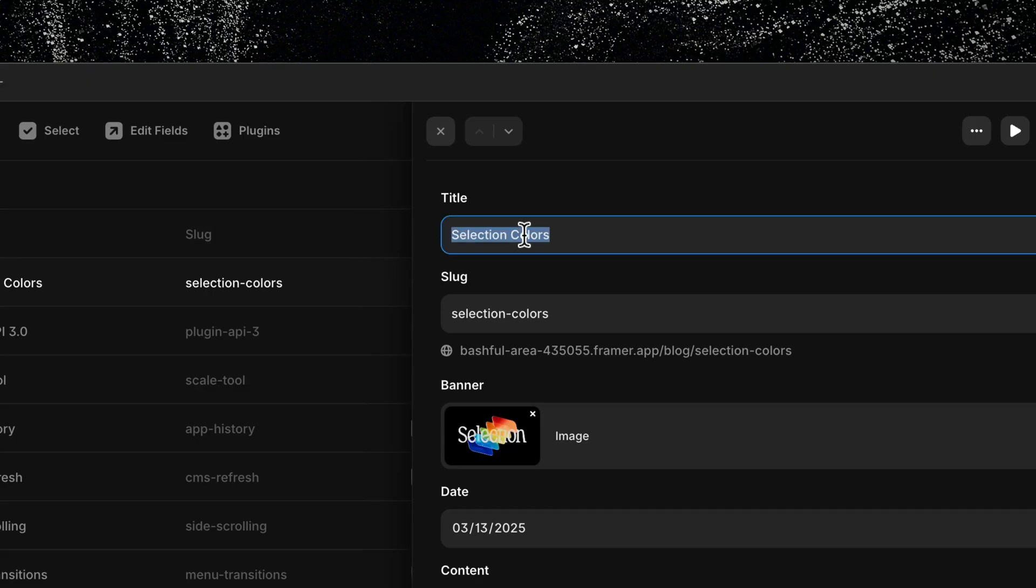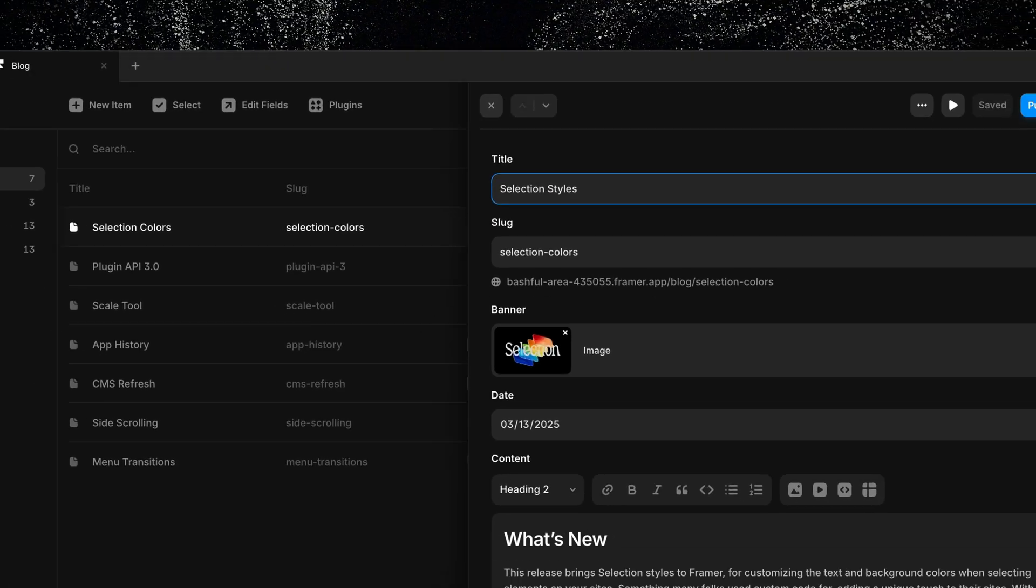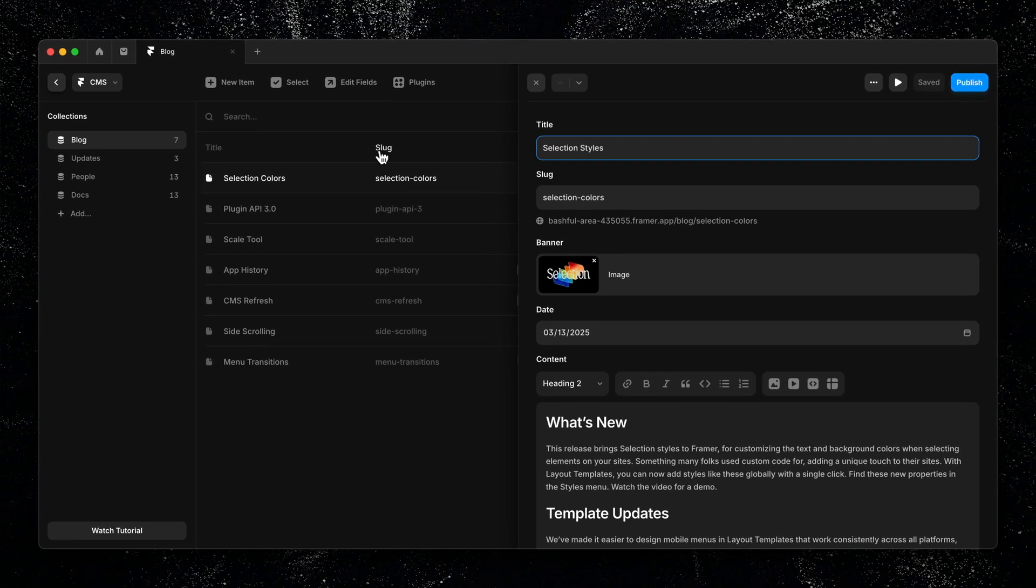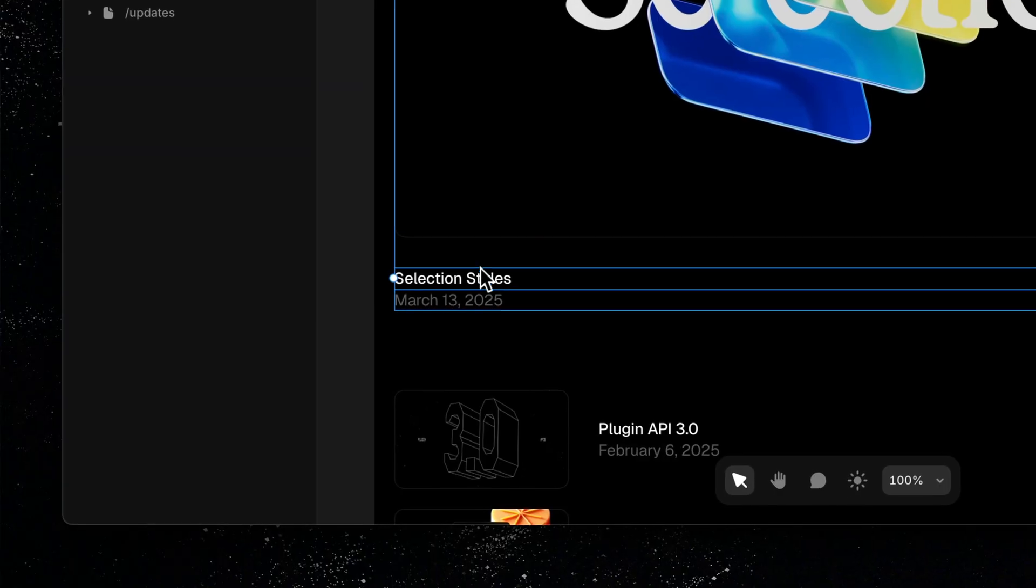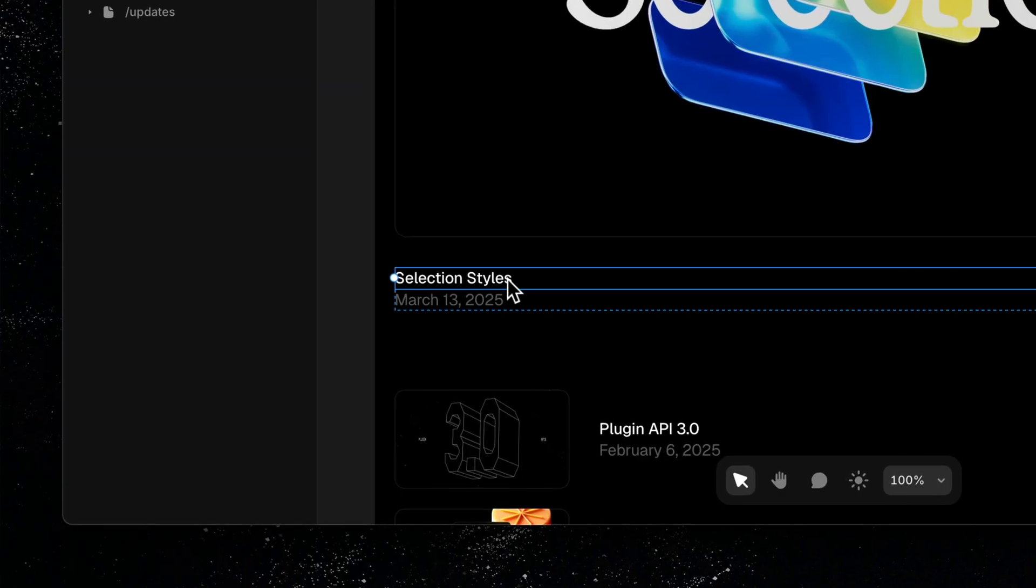The best part is when you make one update in the CMS, it instantly appears across your site without any extra work needed. So now that we know what a CMS is and why it's useful, let's talk about how it actually works in Framer.